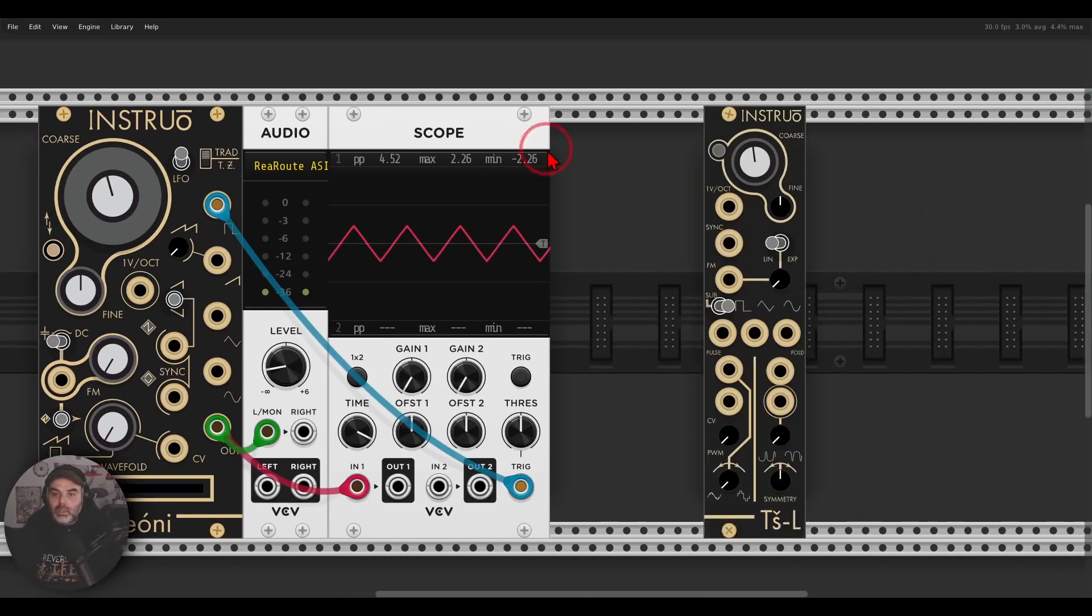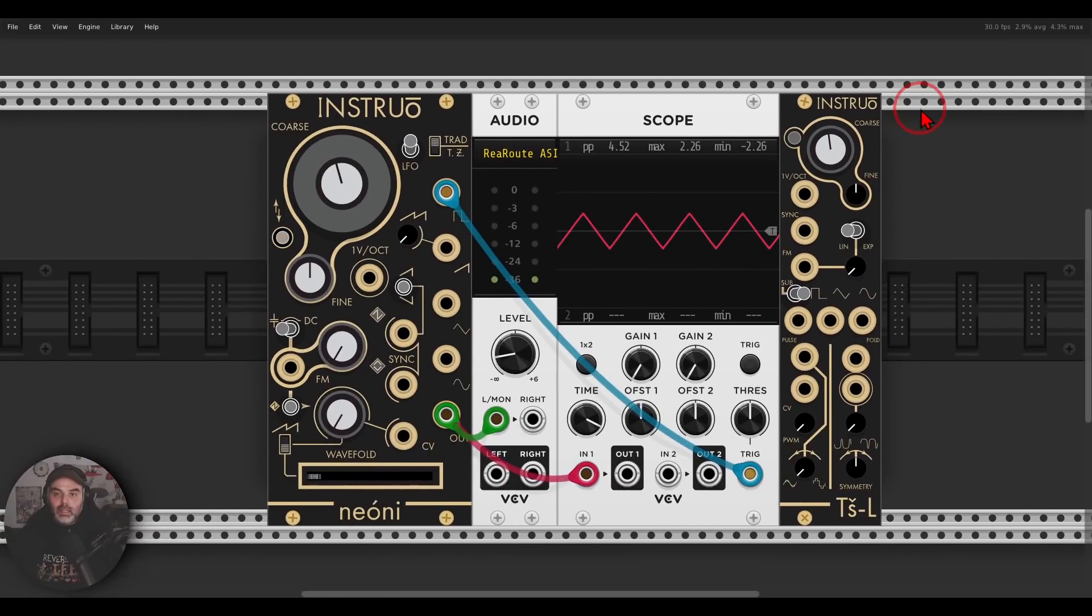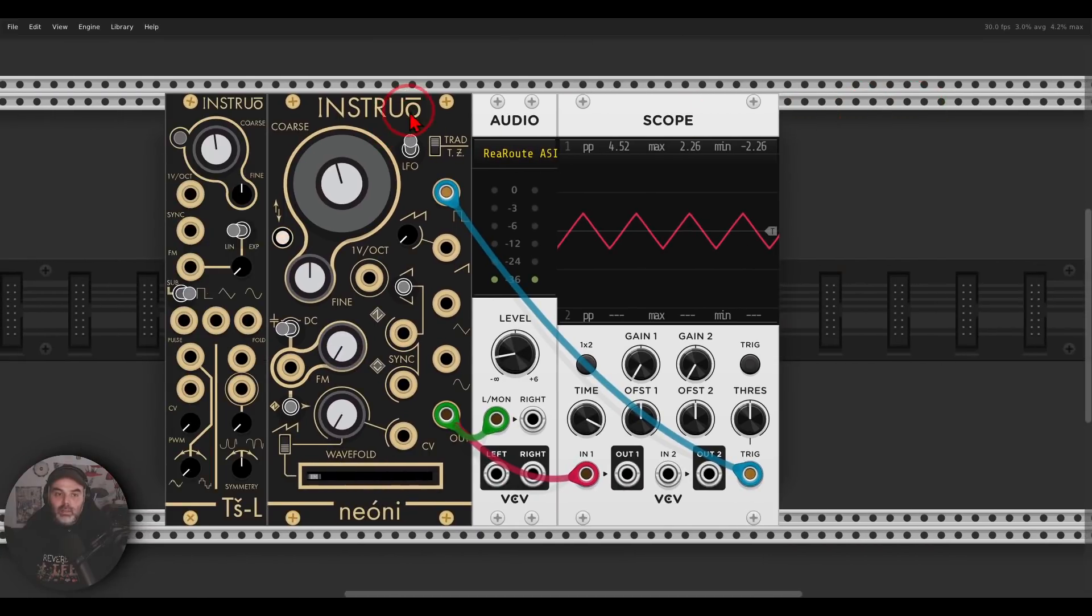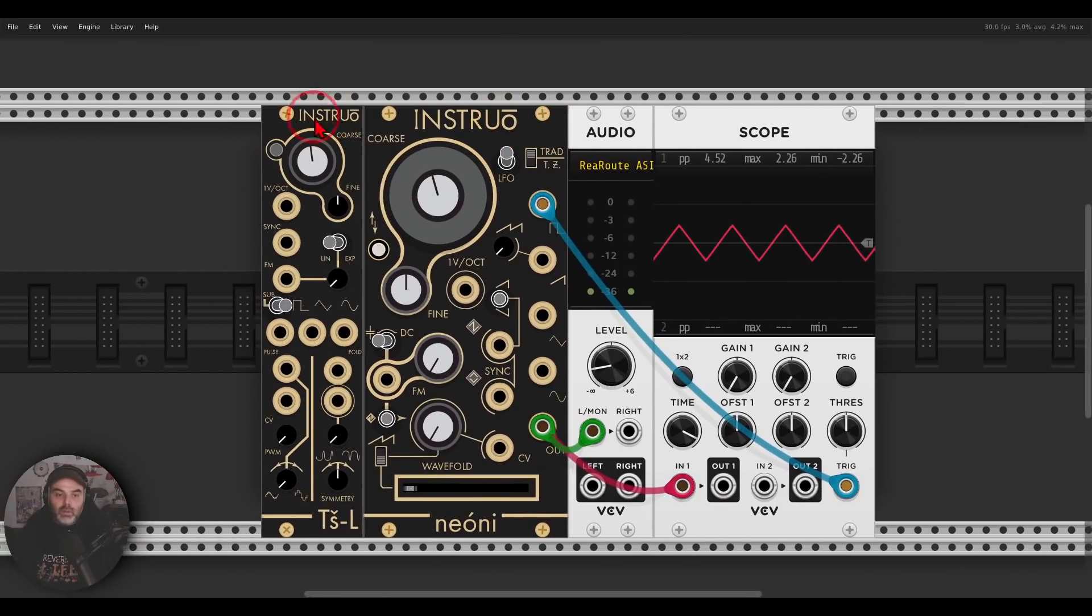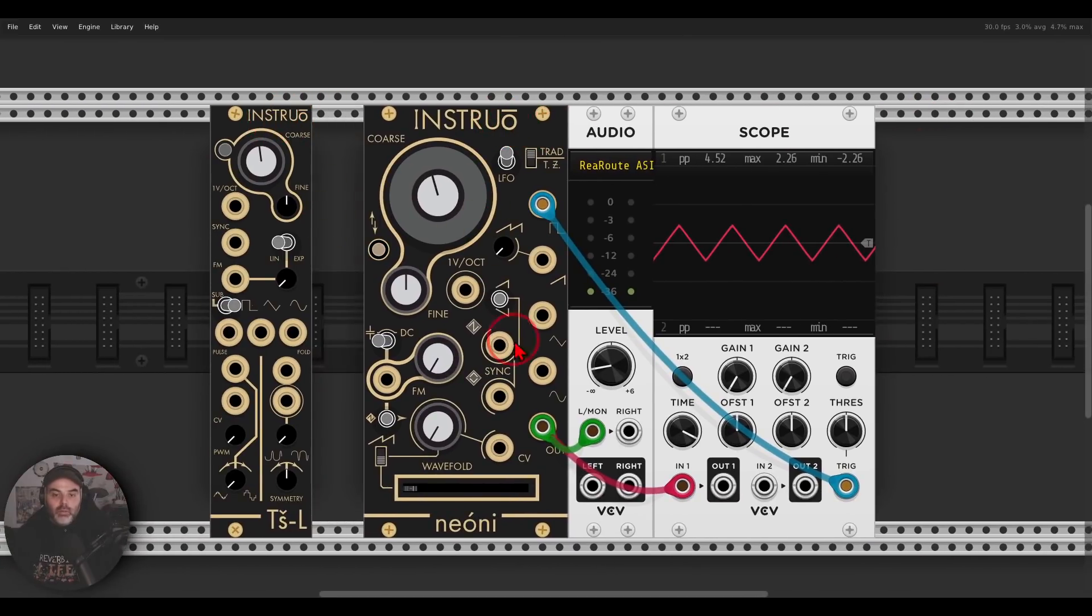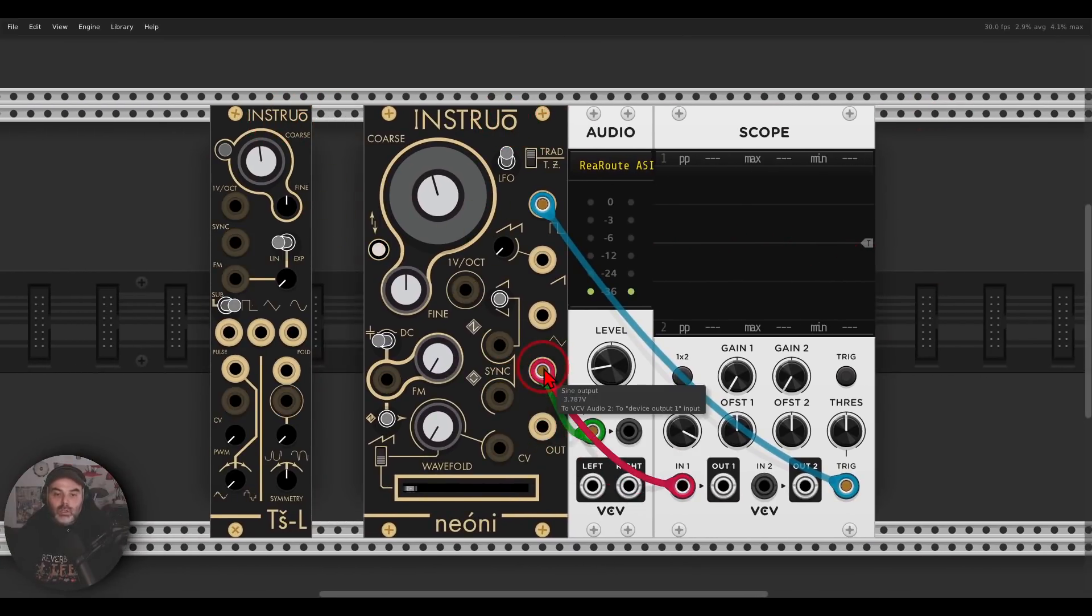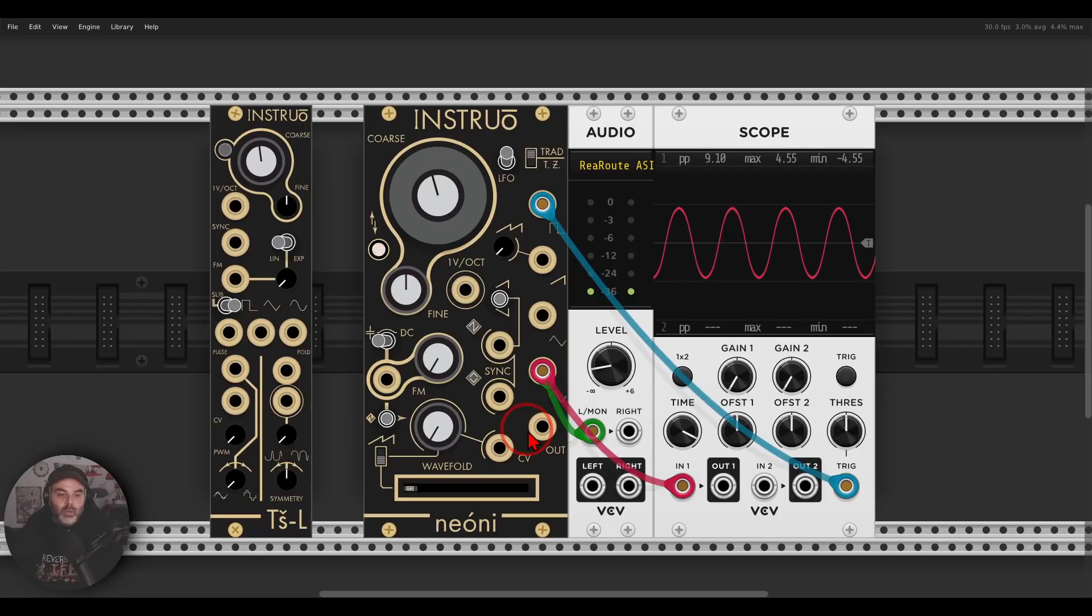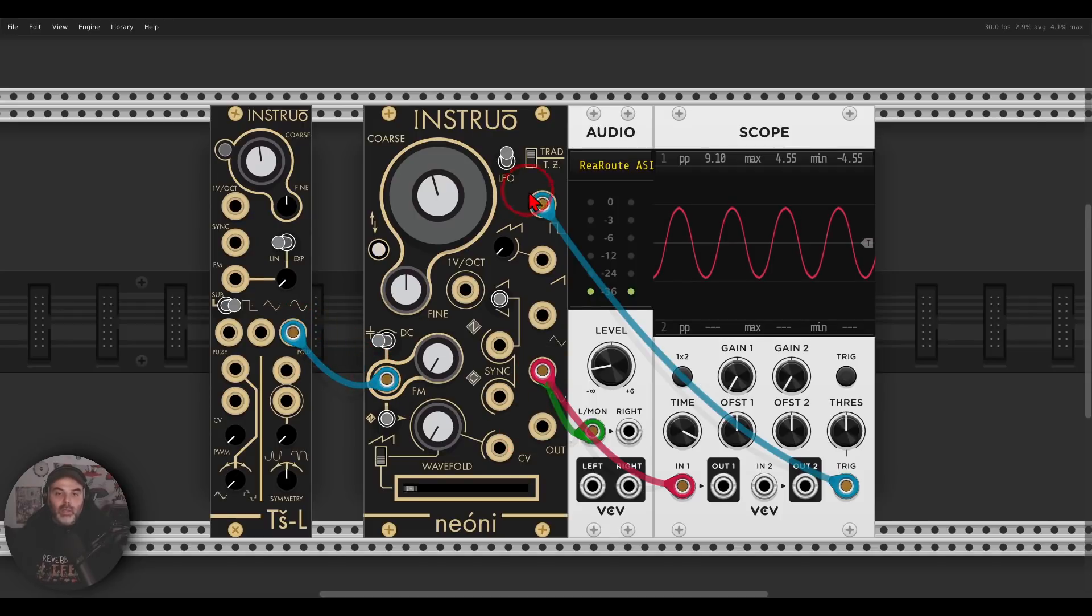So let me bring here the TSL, another lovely oscillator from Instruo. So let's say that I want, let's go to the normal sine wave that I want to FM this. We have traditional FM and we have through zero FM.